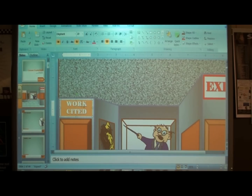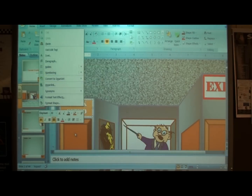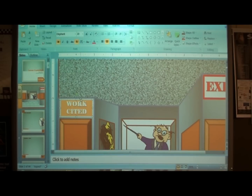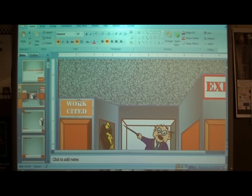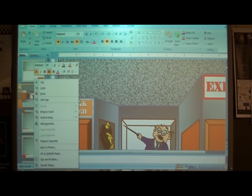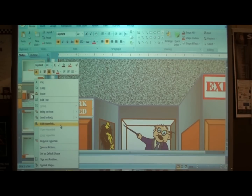We're going to right-click right on that solid line. If you right-click on top of the words, it's going to switch to the dotted line. Right-click on the line itself — that way it pops up the option 'Edit Hyperlink.' You may need to zoom in so you can really see it clearly. Click on 'Edit Hyperlink.'